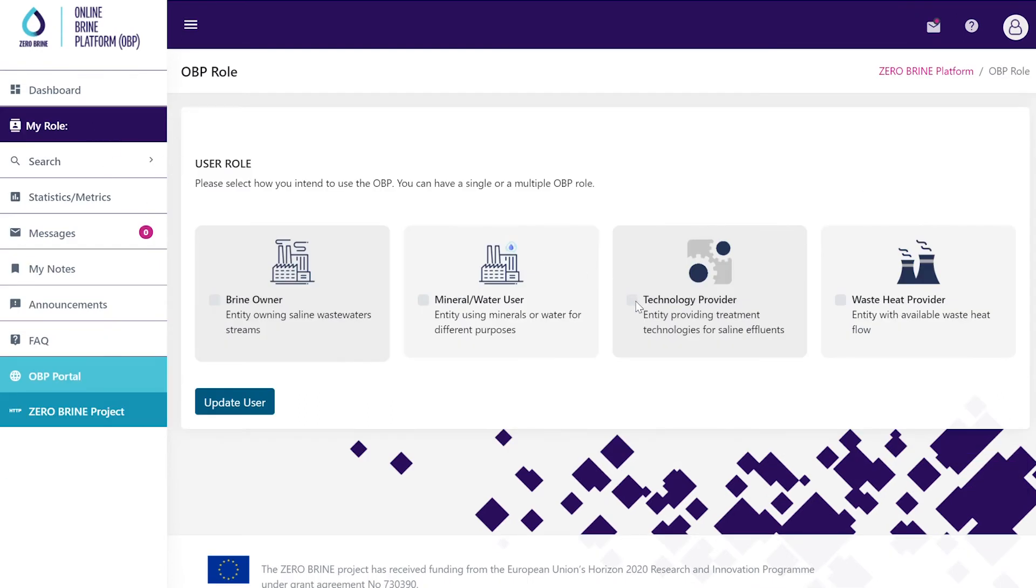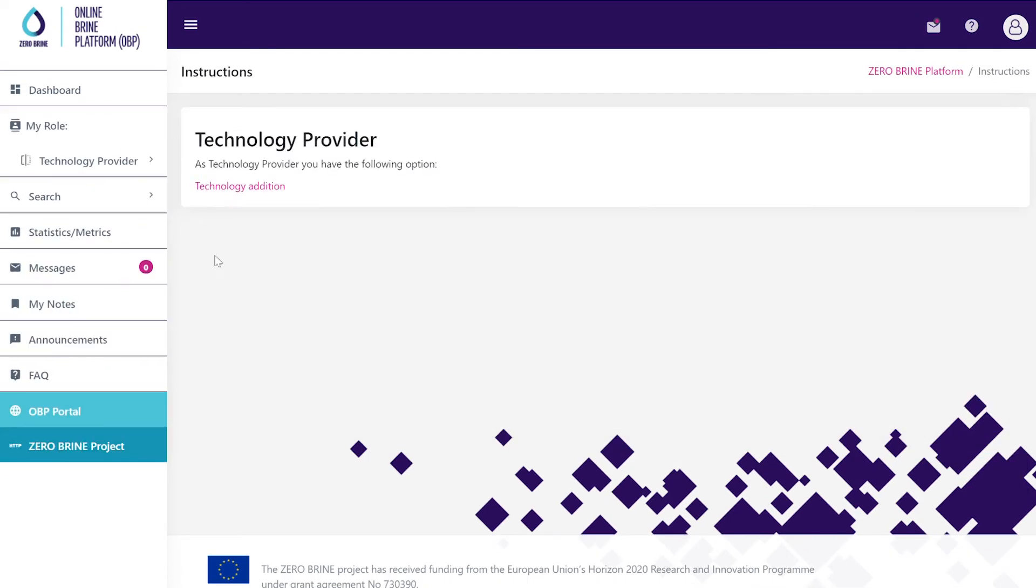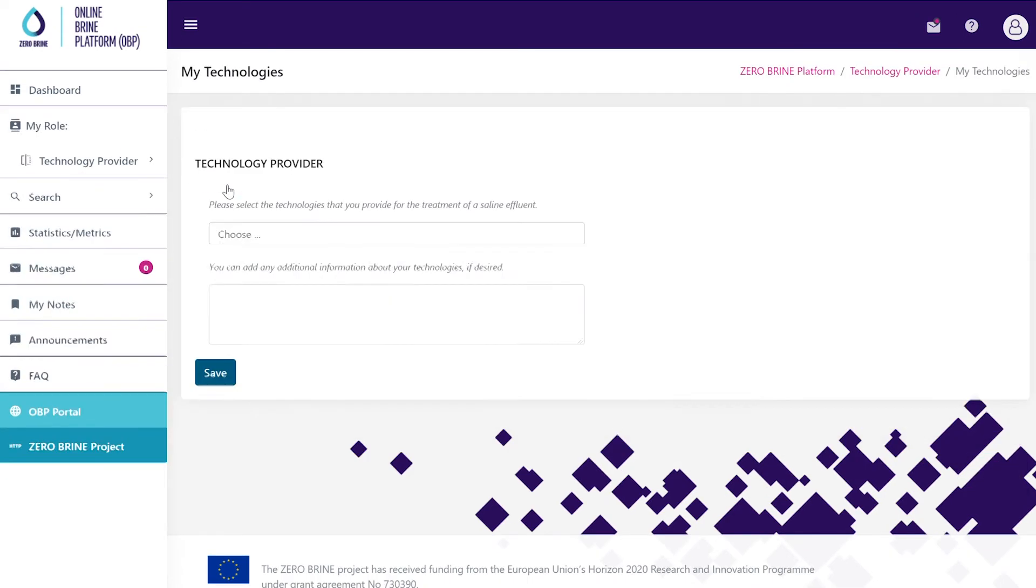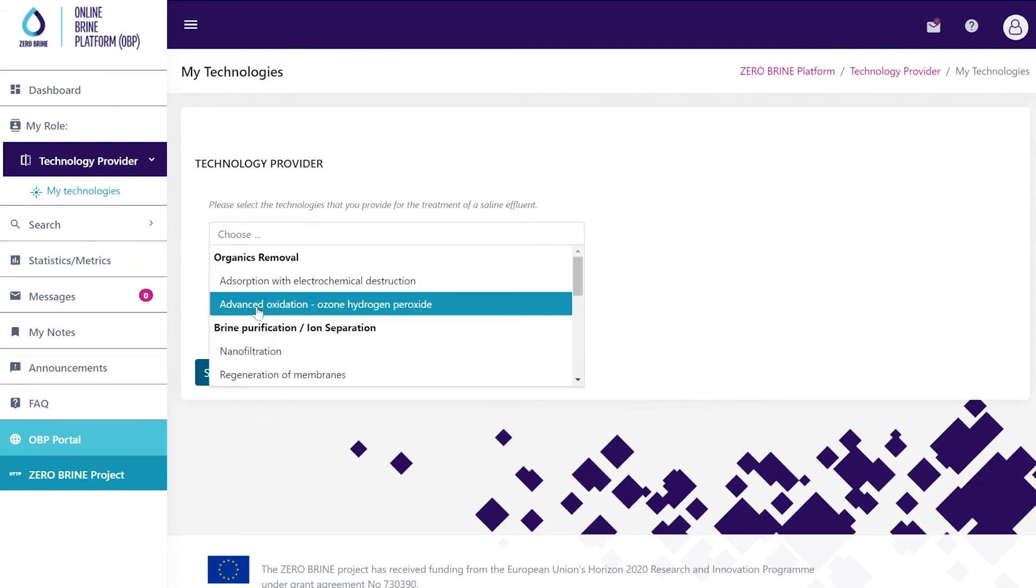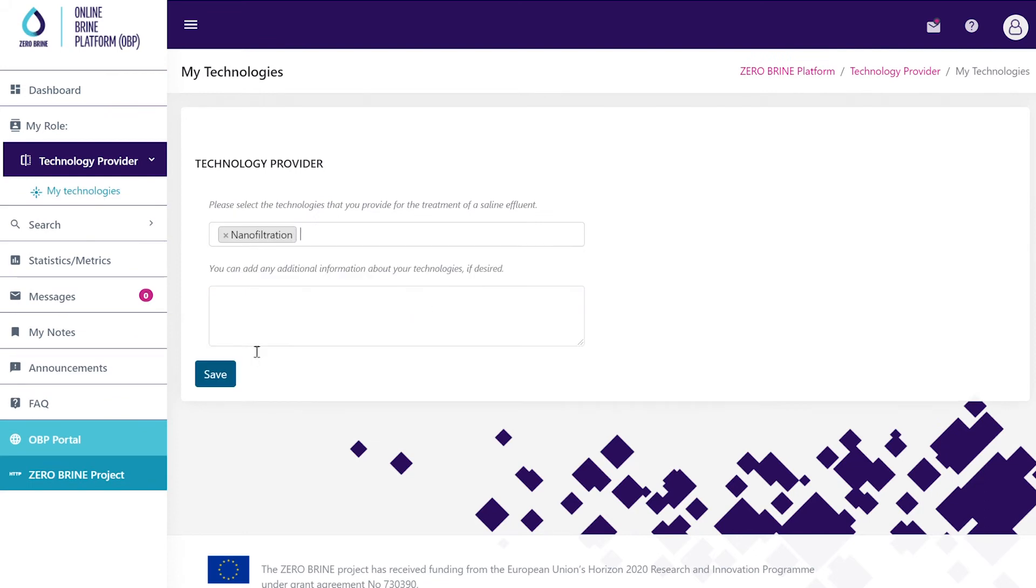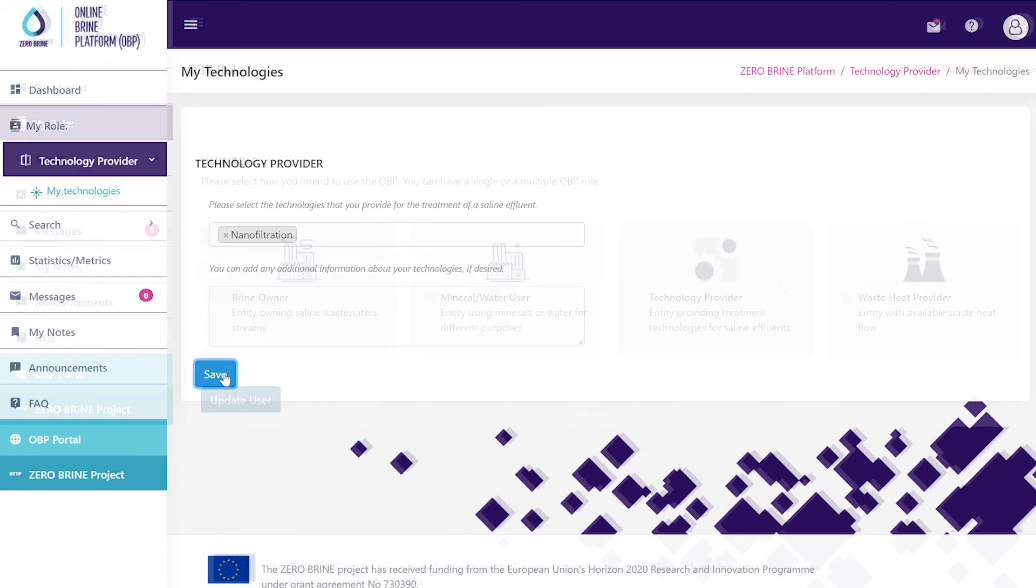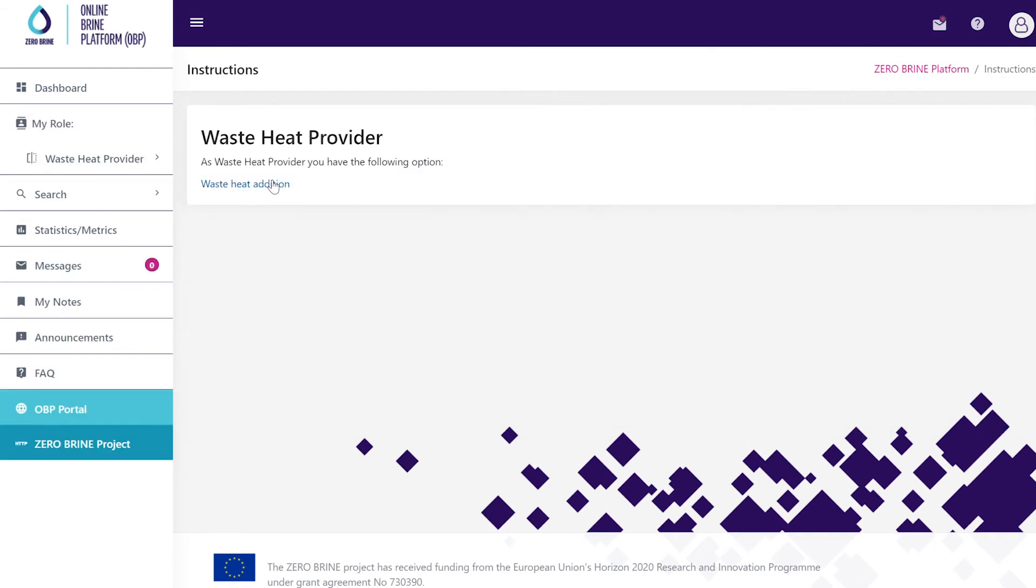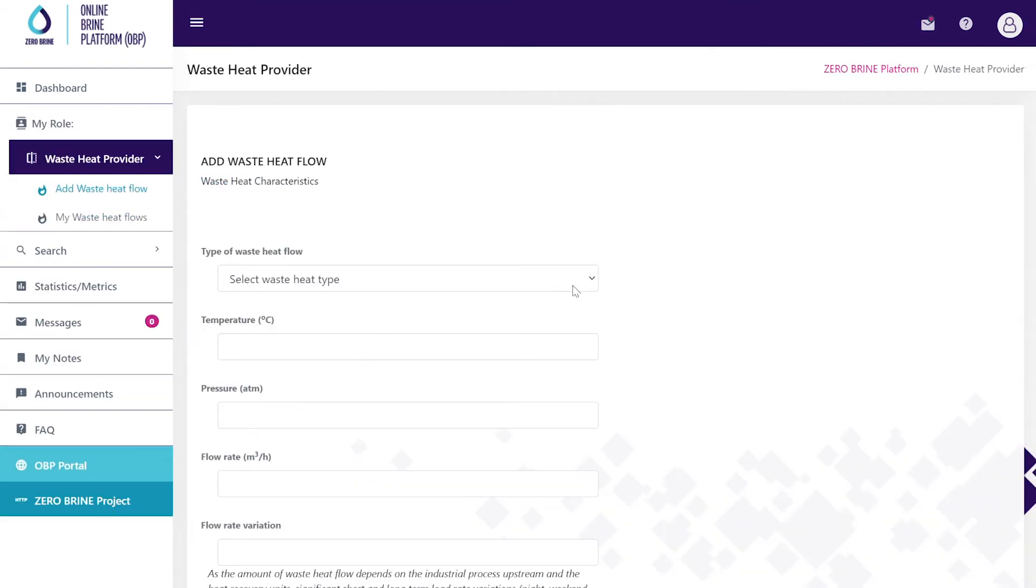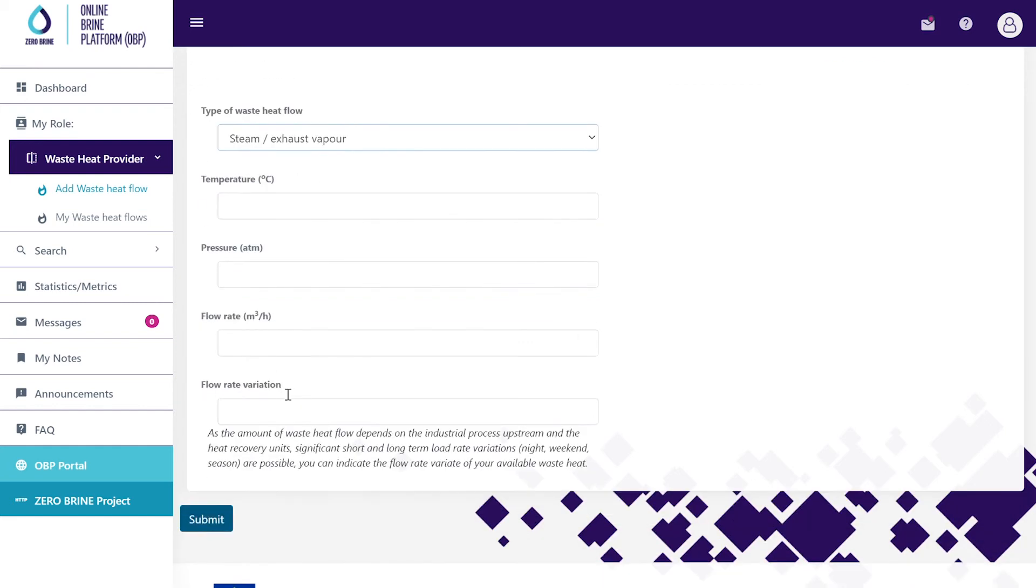As a technology provider select which technology you provide for treatment of saline effluent. As a waste heat provider select your waste heat type, its temperature, pressure, flow rate and flow rate variation.